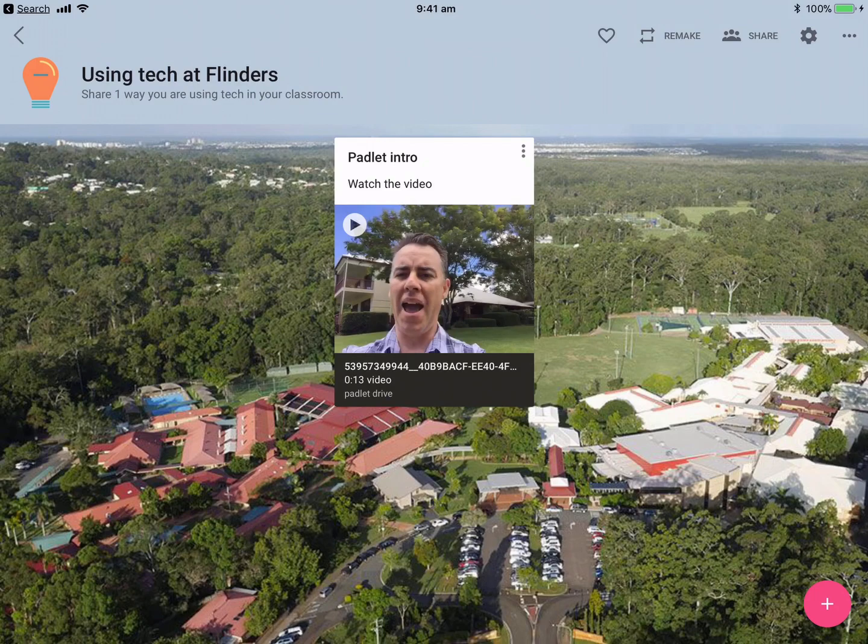You can see here I've actually created a little intro for my staff as a way of prompting. I've brought in my school as a background and I've got a little video in here. Using iPad in powerful ways, it really has been created for the multimedia type aspect.